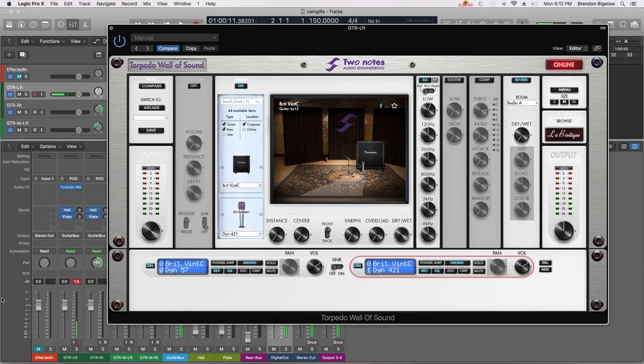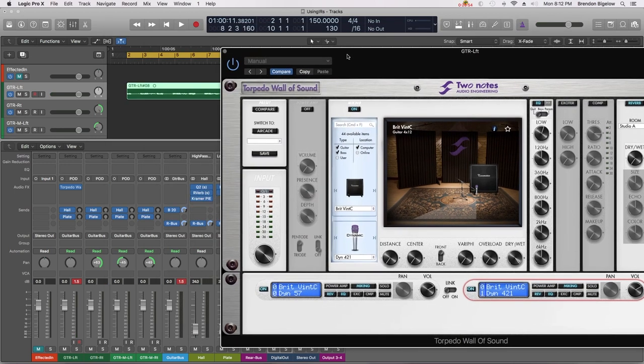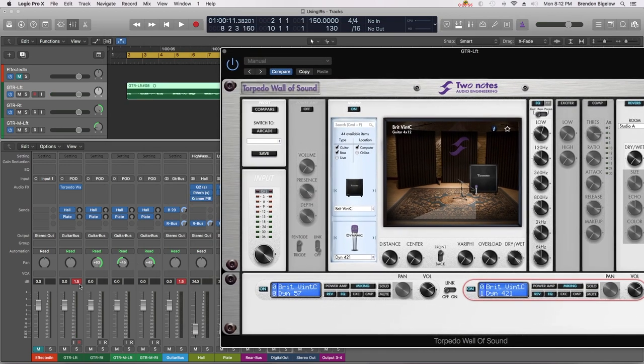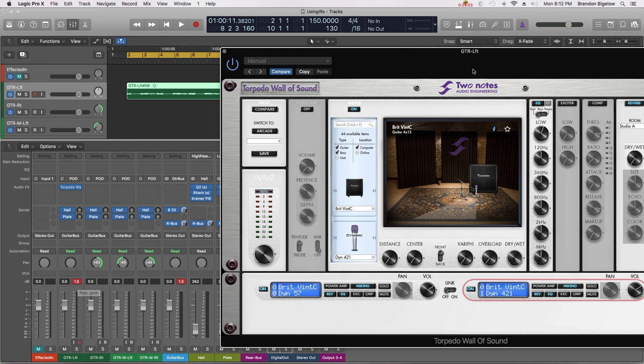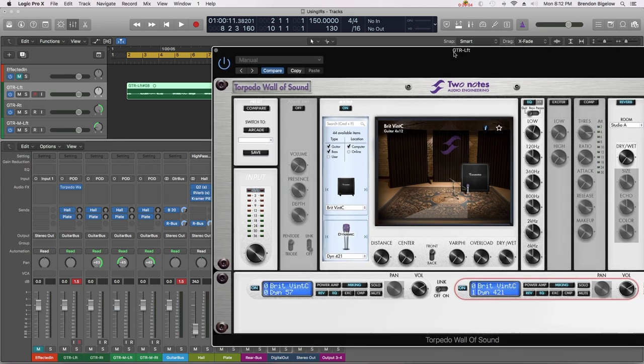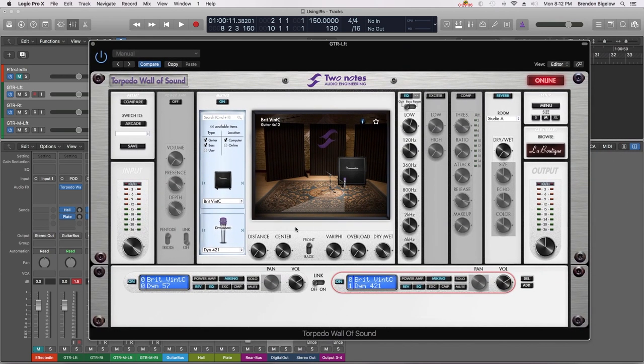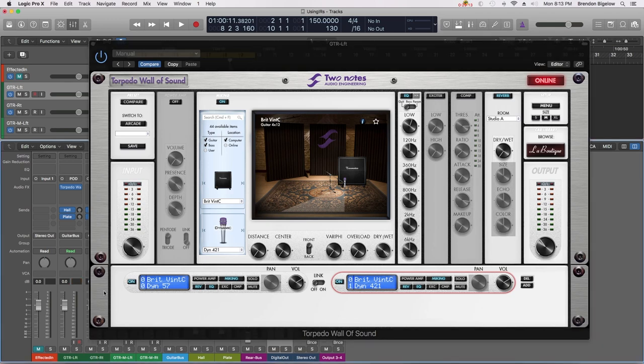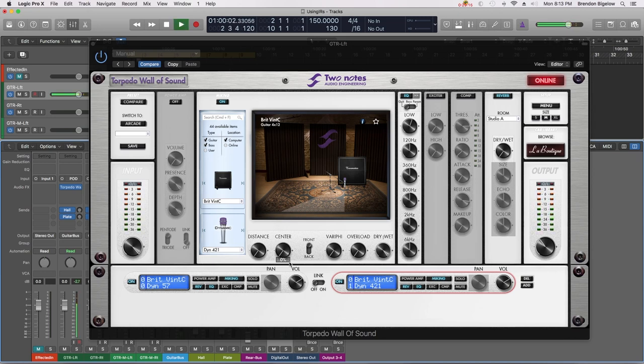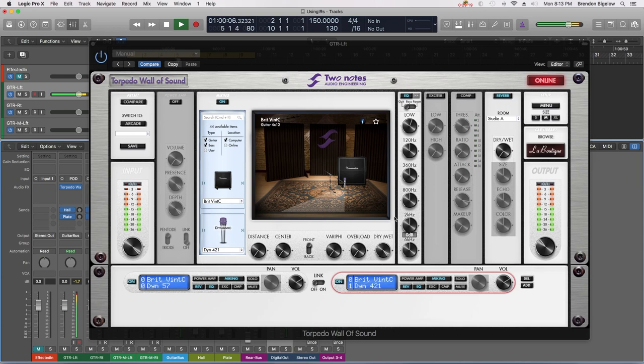That looks pretty good. Then we're going to adjust our output because you can see that my channel is now overloading. I'm getting a good 1.5 dB of signal over the ceiling of what the DAW is capable of. So we're going to dial this back. We're going to start with a reduction of about 3 dB and see where we end up. Now that's sounding pretty good.